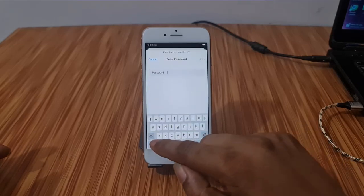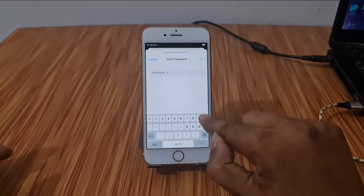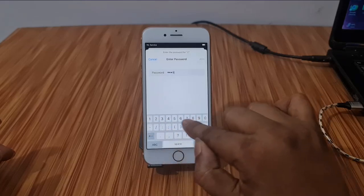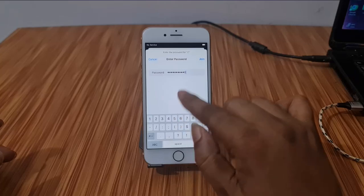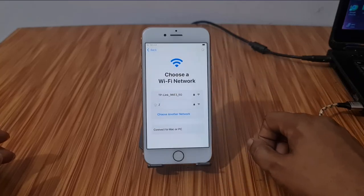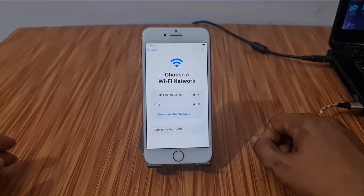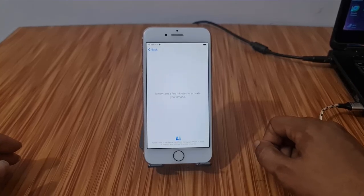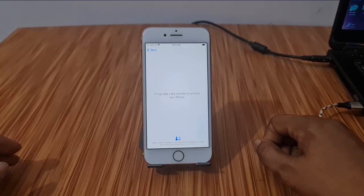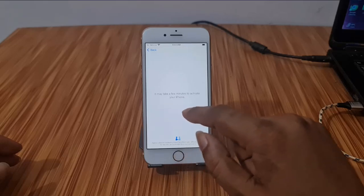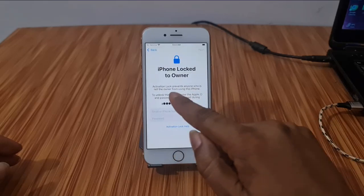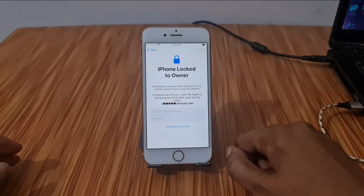Just wait a few seconds. I just connect the Wi-Fi, then I will show you. Now you can see — I just connect the Wi-Fi and wait a few minutes. Automatically coming iCloud lock. As you can see, inside iCloud lock.